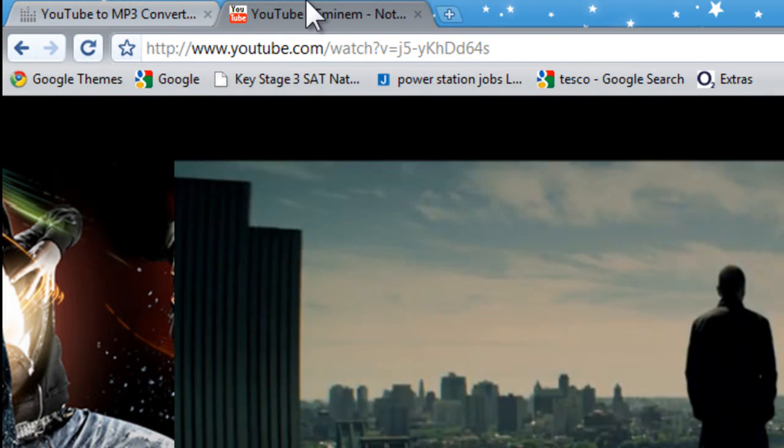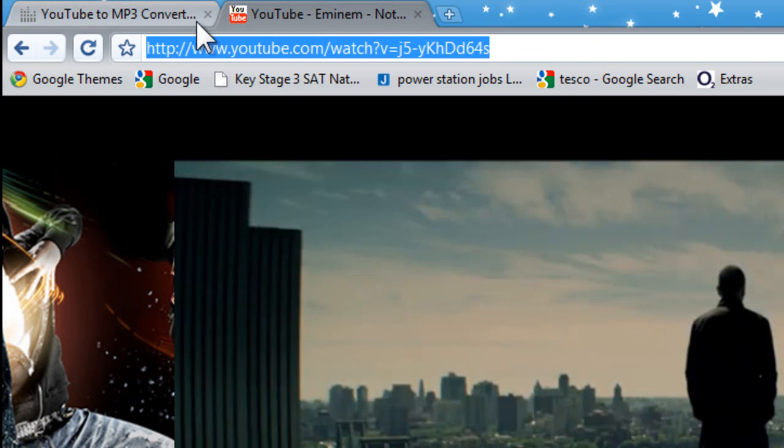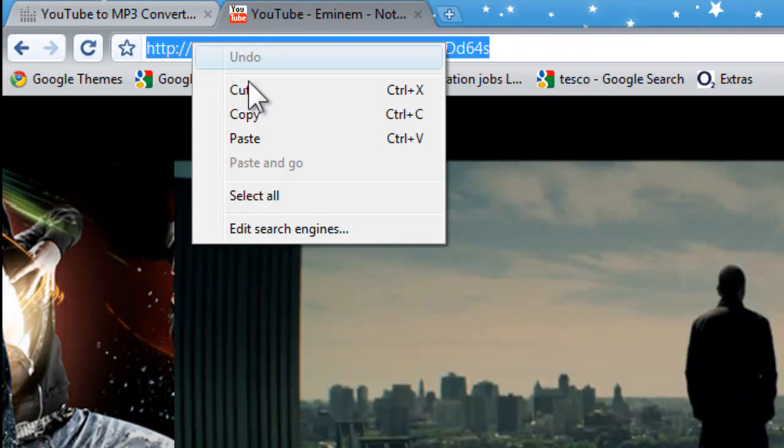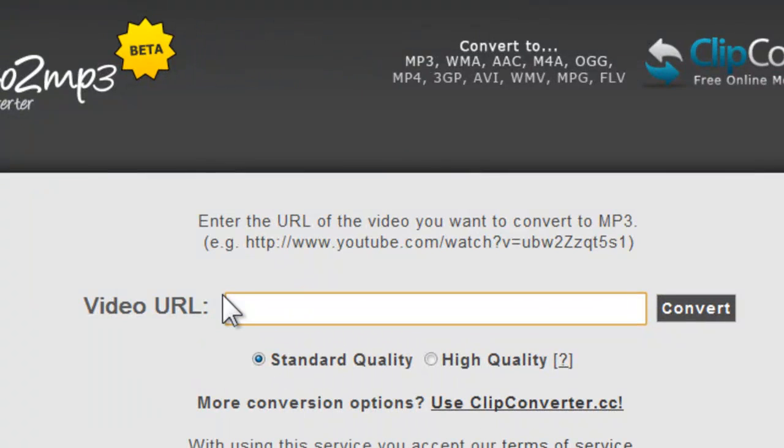I'll pause it. At the top there's a URL, copy it and paste it here.